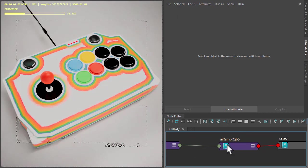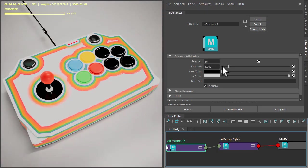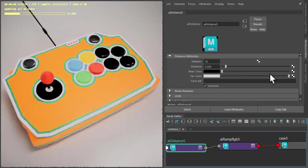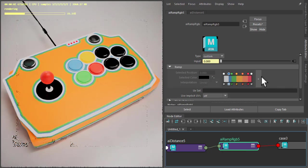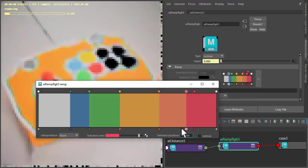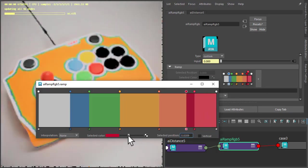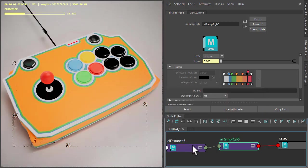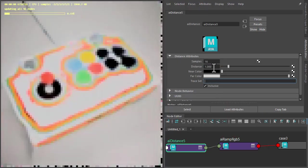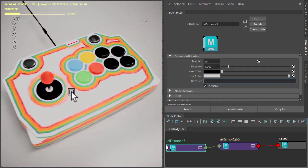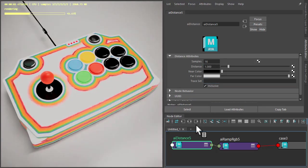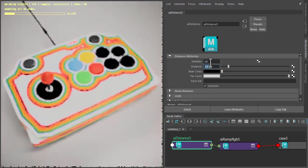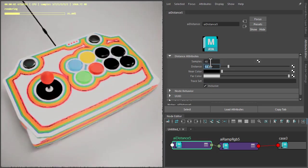We can reduce the distance if you wanted to, or we could change the ramp colors — so maybe add a black in there. We're getting some blurring on the edges here, so we need to increase the quality samples of the distance shader. Increase that to 48, just be aware that it will increase your render times.